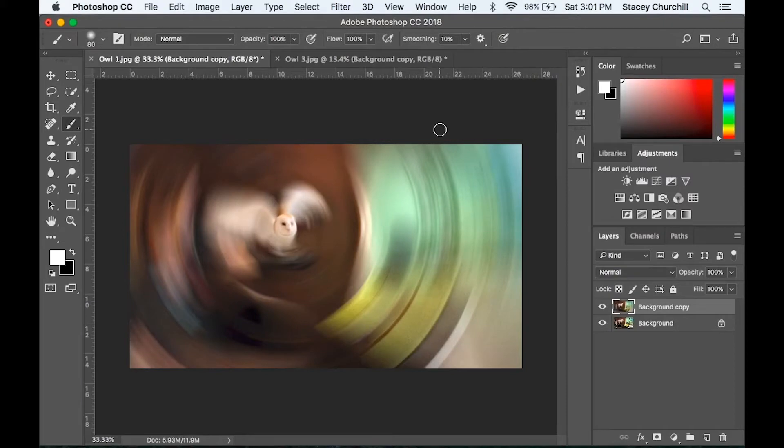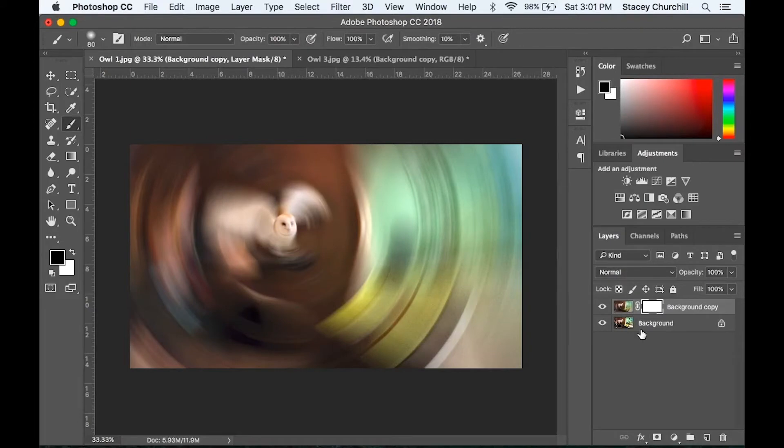Next, in your layers panel, go to the bottom and click this icon to add a mask to that layer. You can see it added a white masked thumbnail in that layer.